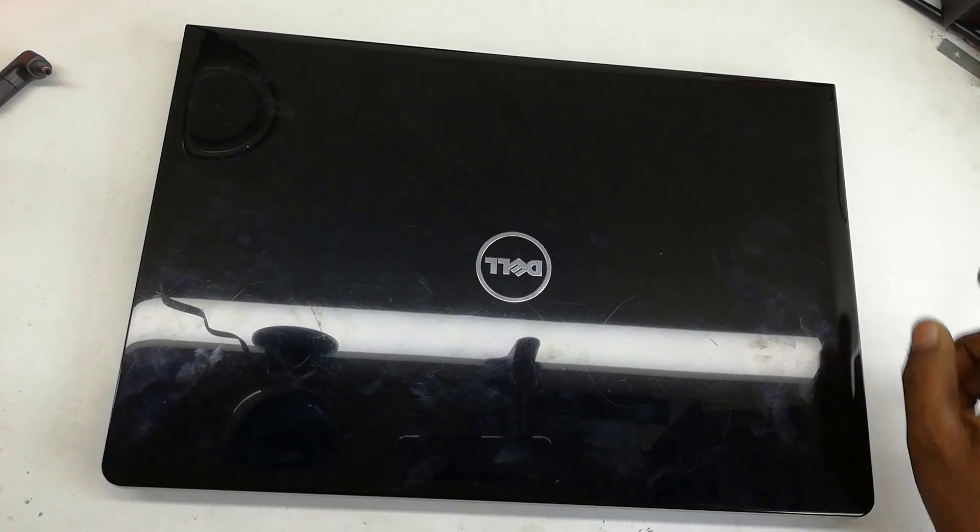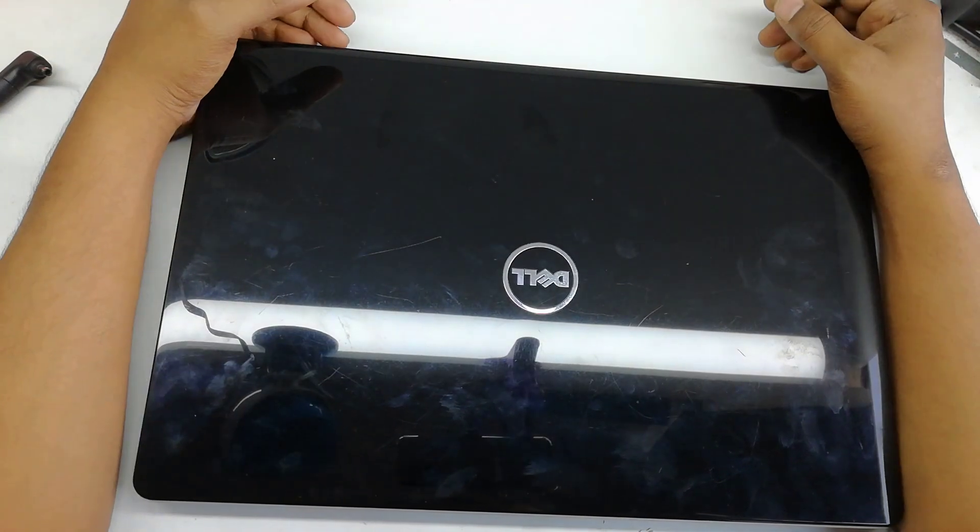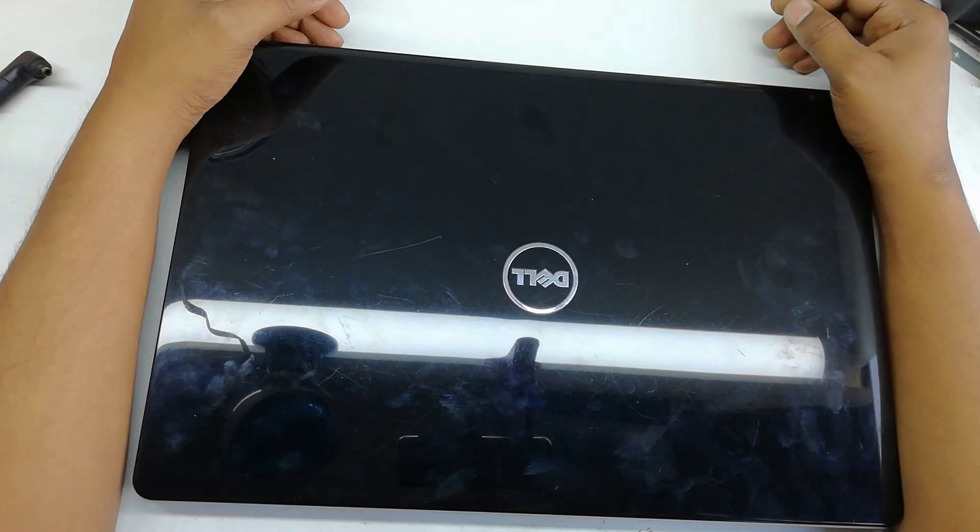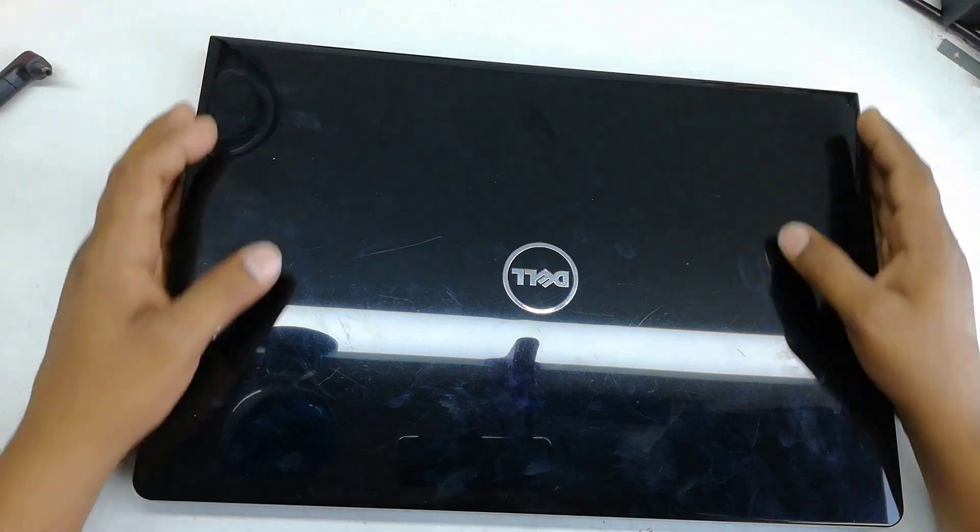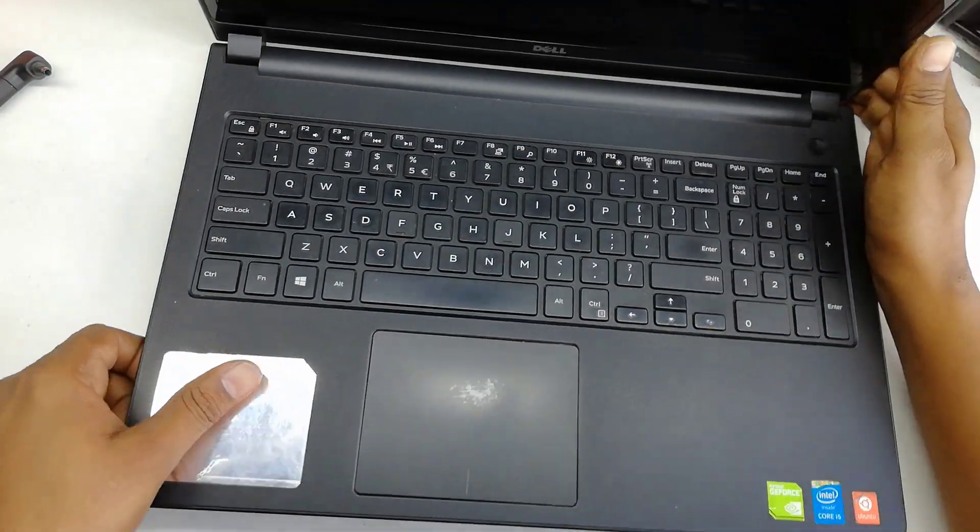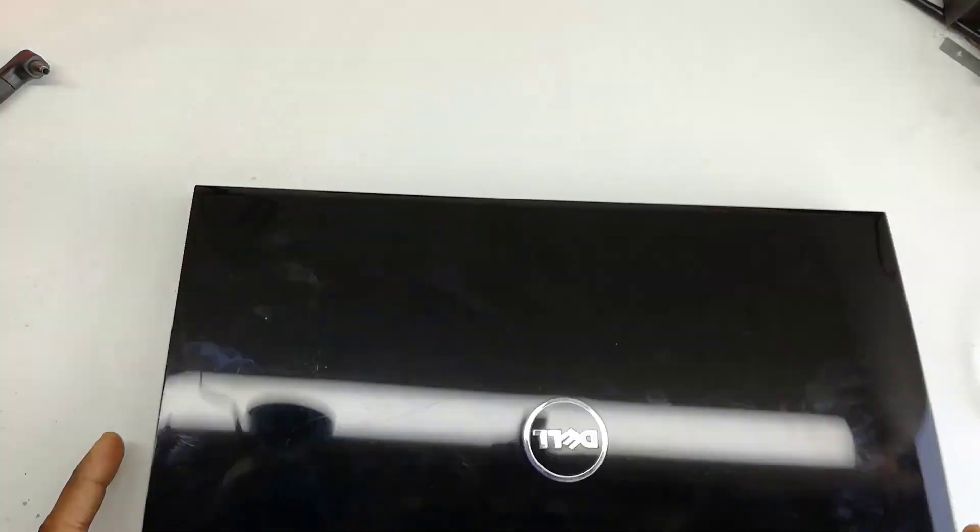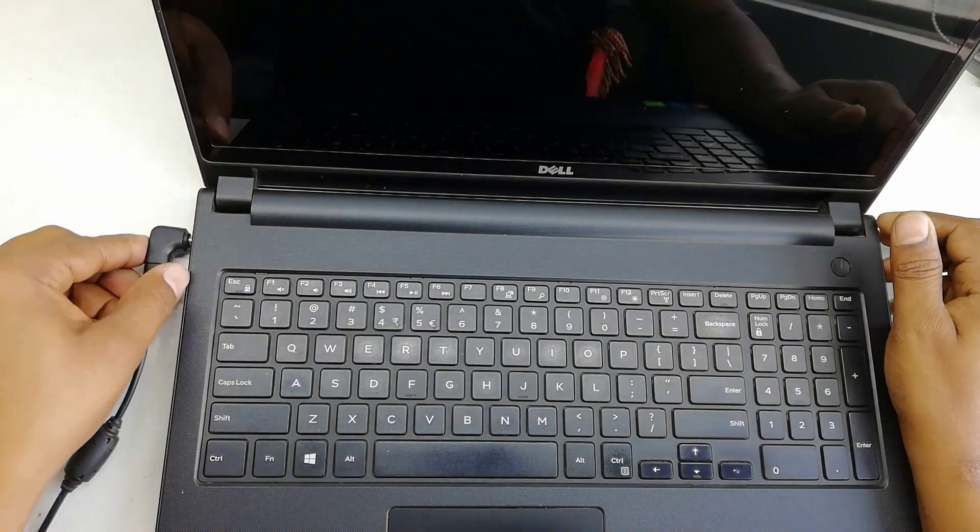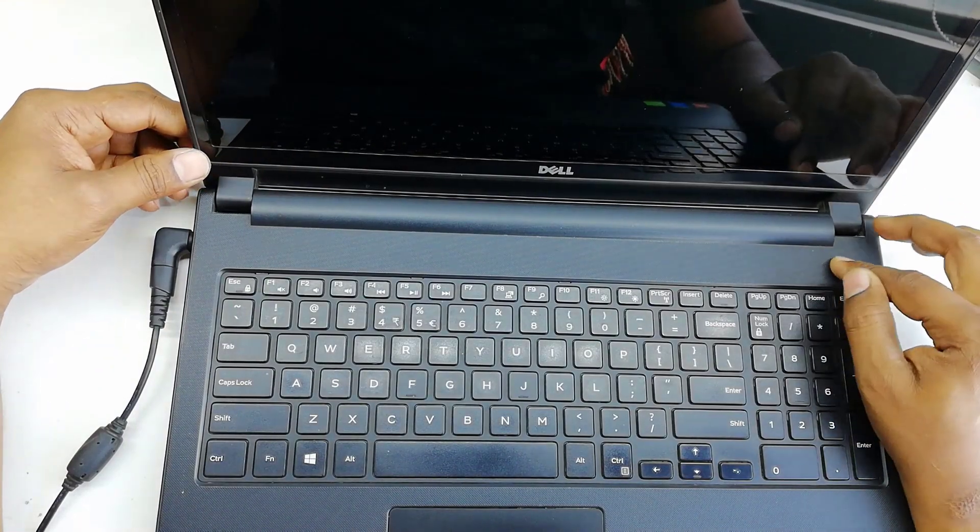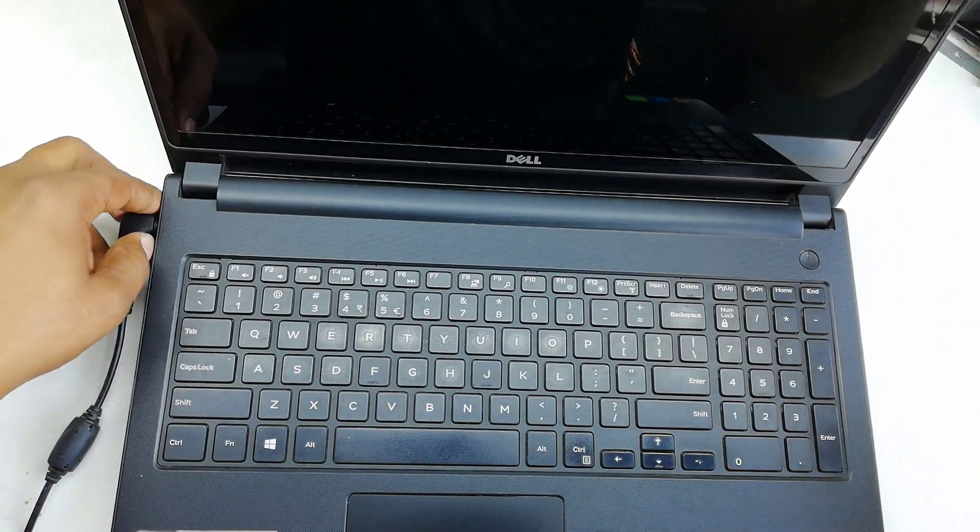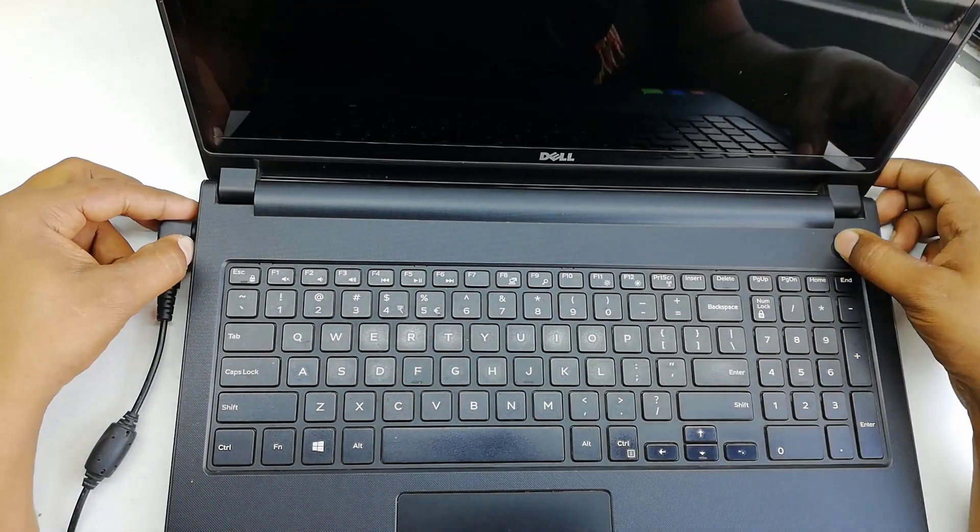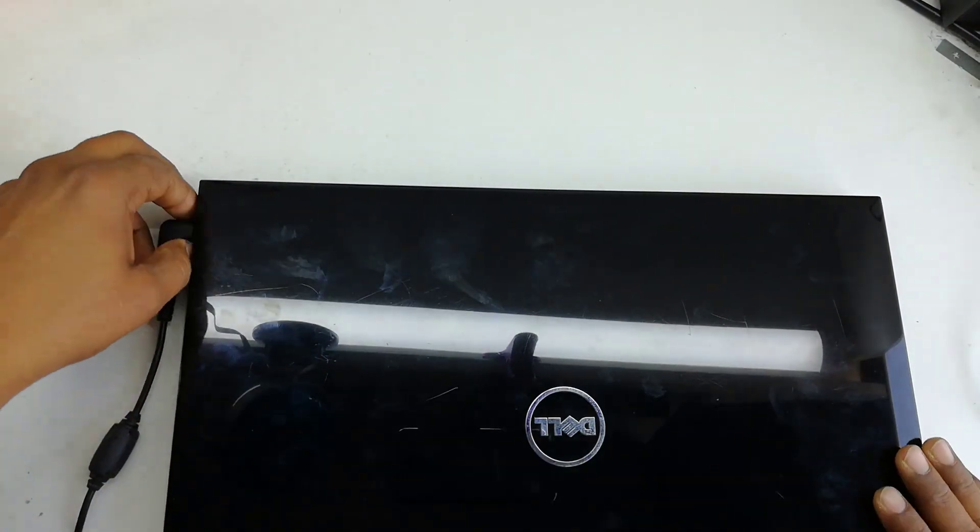Hello viewers, assalamualaikum. I am Nasir from I Care Service Zone. Today I am here with a new problem in this laptop. It's a Dell Inspiron 15 - it has no power and the power button is not working. So let's see how I can solve this power button problem. Let's start.